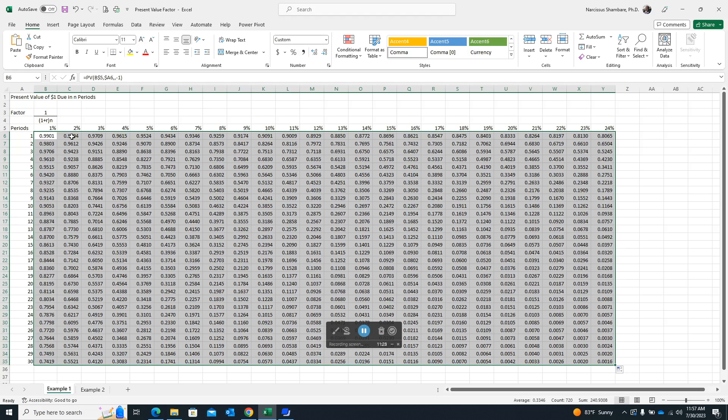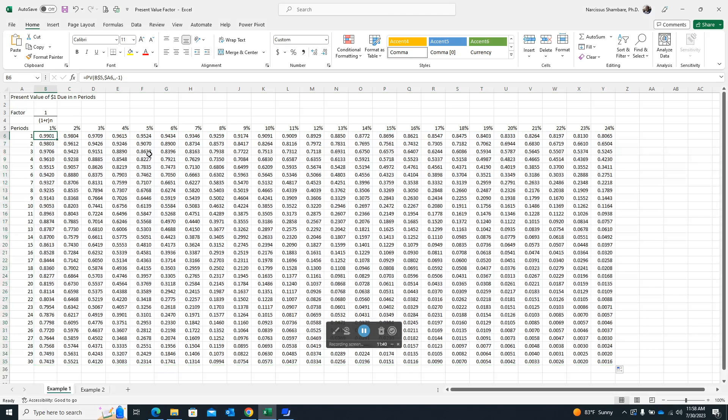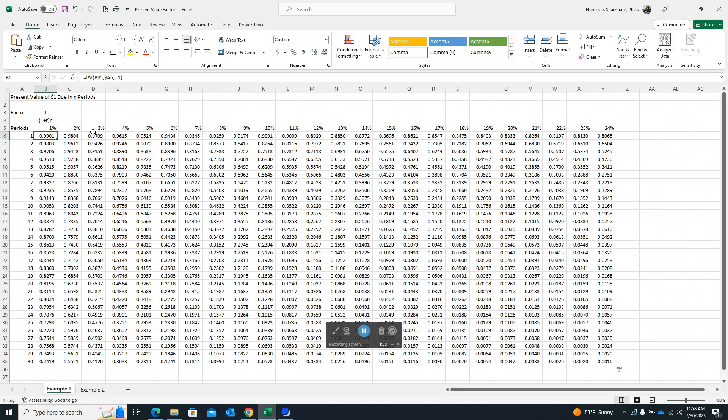So now that we have got the present value factor table, just briefly, what does this actually signify? It simply means that as time lapse, whatever money we have on hand will actually lose value depending on the discounting rate, whatever the going rate is at the bank. So the assumption is that your money is supposed to be in the bank earning interest. So if it's not, it's actually losing its value.